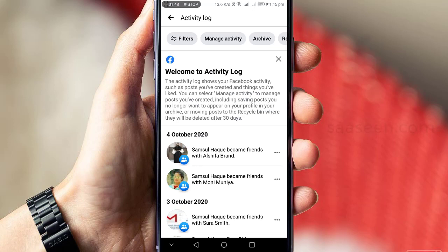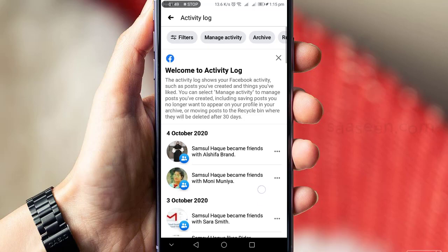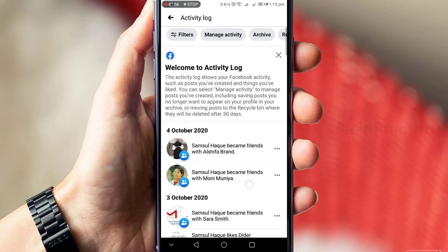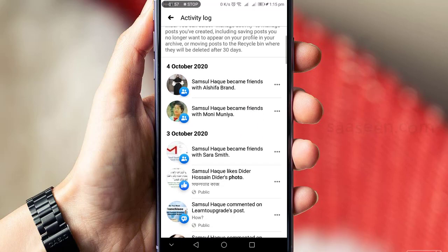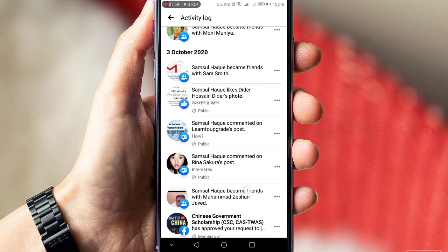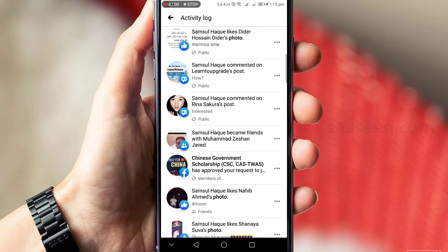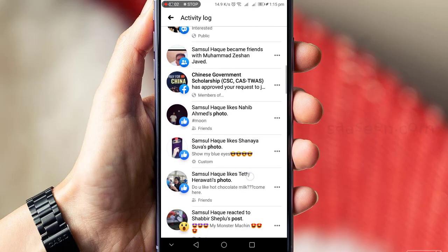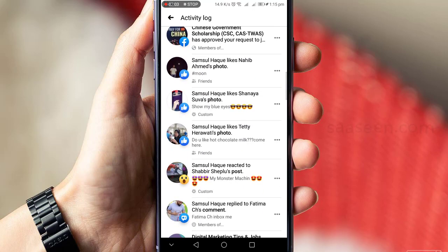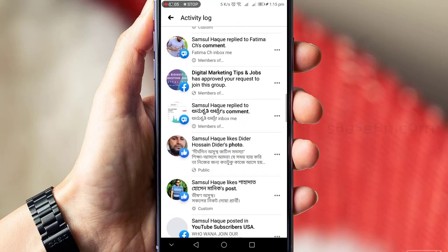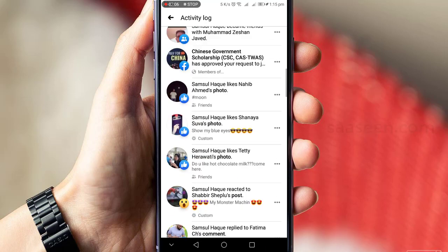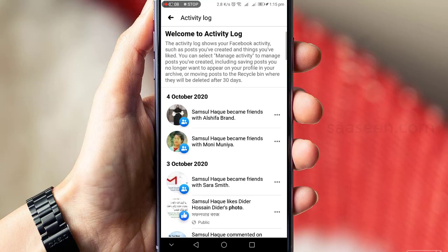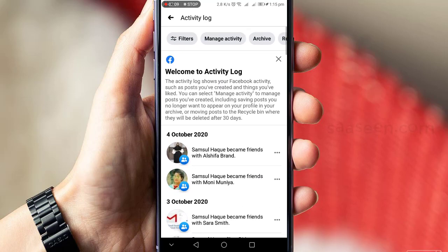Welcome to Activity Log. Here you will see whatever you posted in your Facebook account. If you want to delete or remove any post from Facebook, you need to use the filtering option.